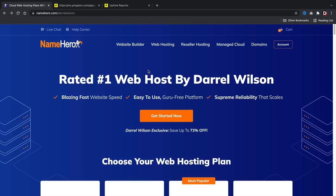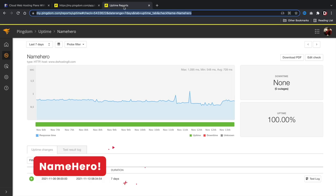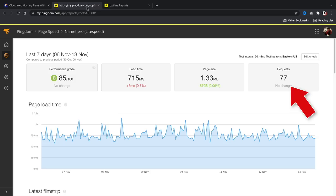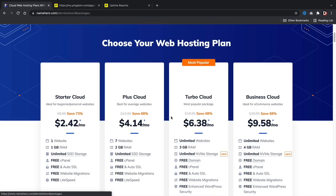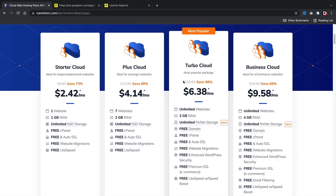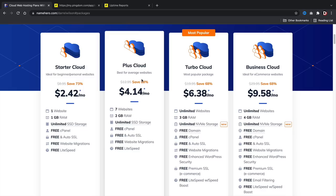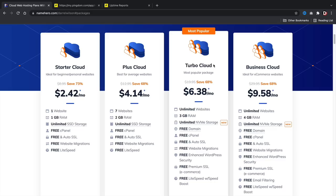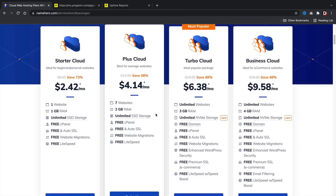Welcome to namehero.com — I've been recommending NameHero for years and people love it. This week I've had zero downtime with NameHero, so you'll have a reliable website, and my websites load at under one second. Once you're here, click on Get Started Now and you'll be brought to four different pricing options: the Starter Cloud, Plus Cloud, Turbo Cloud, and Business Cloud. I personally recommend the Plus Cloud if you're just getting started. If you've been using WordPress for a while and want more performance, go with the Turbo Cloud because it includes NVMe storage for a bit more performance. Pick a package that works best for your budget and click on Order Now.